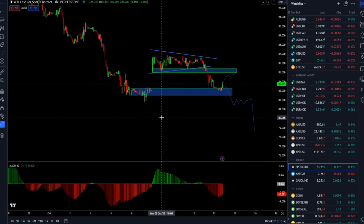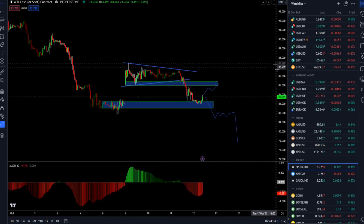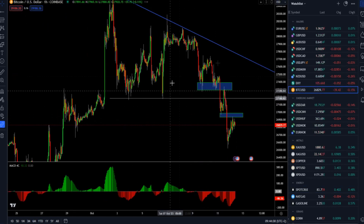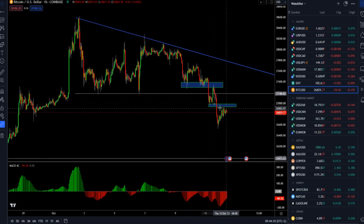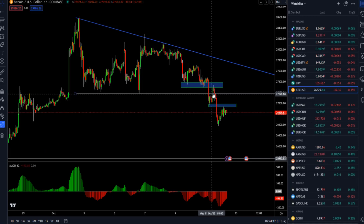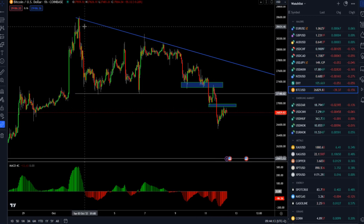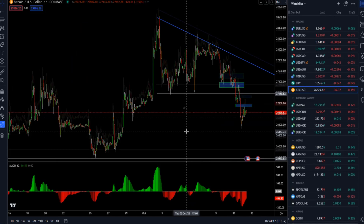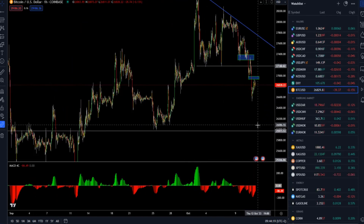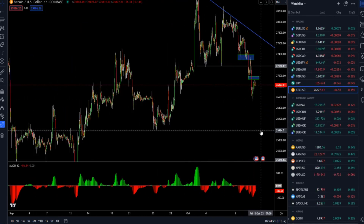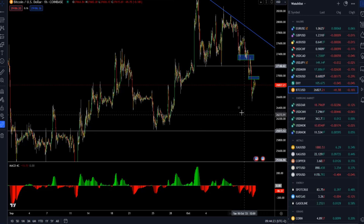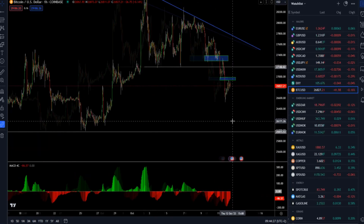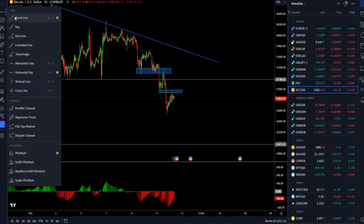Bitcoin is also something we mentioned in the previous session — the breakdown of the descending triangle — and it's progressing very well. We spoke about a downside objective around the 25,000-26,000 mark and 25,400 mark. So far, sellers are in control.